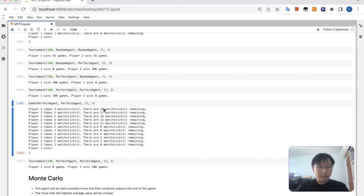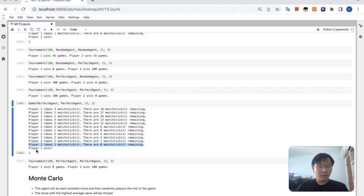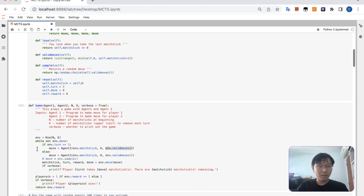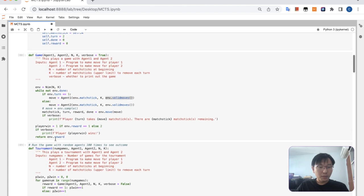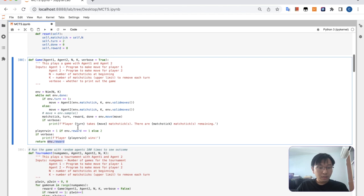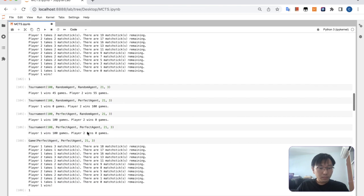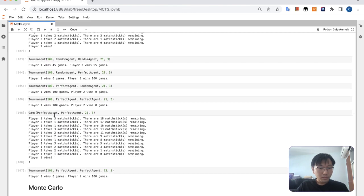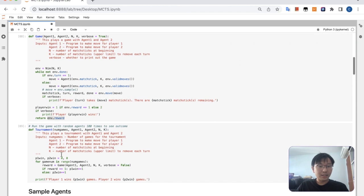Let's see how it plays out. So it turns out this is actually player 2. Player 2 takes the matchstick. Over here player 1 wins, but the reward seems to be a bit wrong. It's supposed to be player 2 wins. So there's some issue with the game.